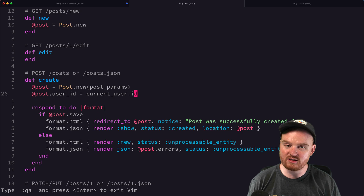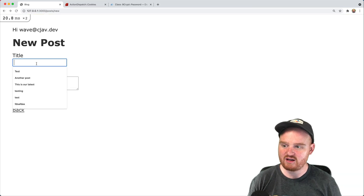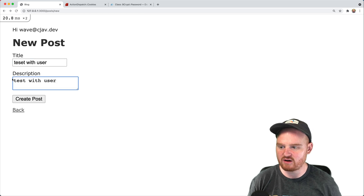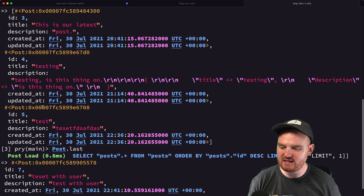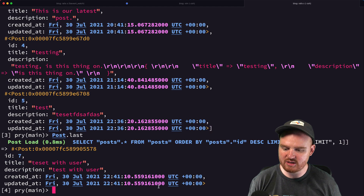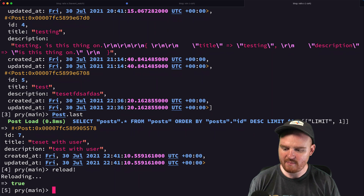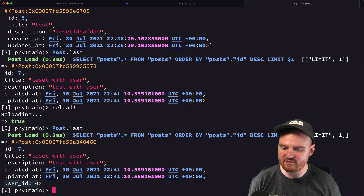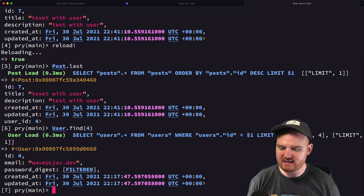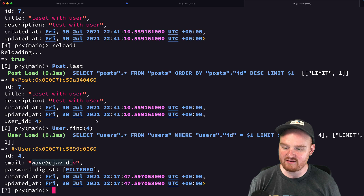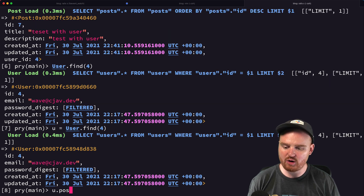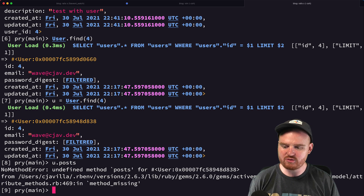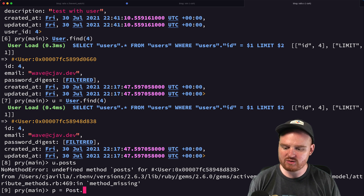Instead of passing in user_id from the client, we set it after initializing the post. We could say @post = Post.new(post_params) and then @post.user_id = current_user.id. Since we must have a current_user to view the page, this is safe. Let's try it — type a test title and description, click create post. Post was successfully created. In the console, Post.last shows the post now has user_id set.